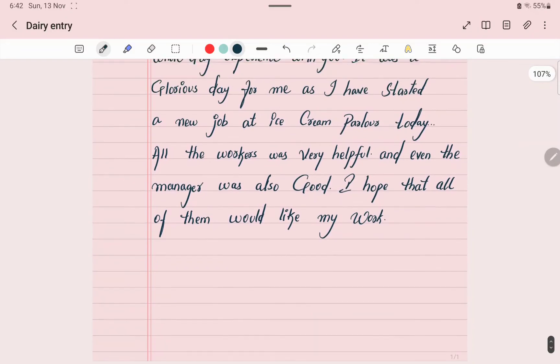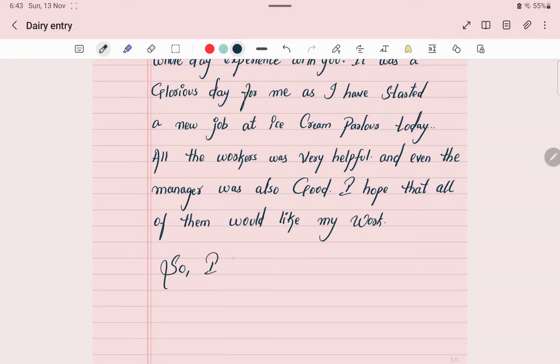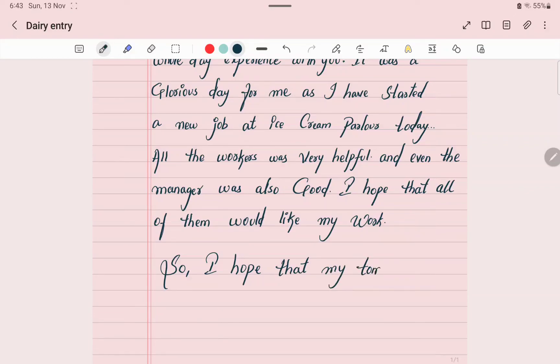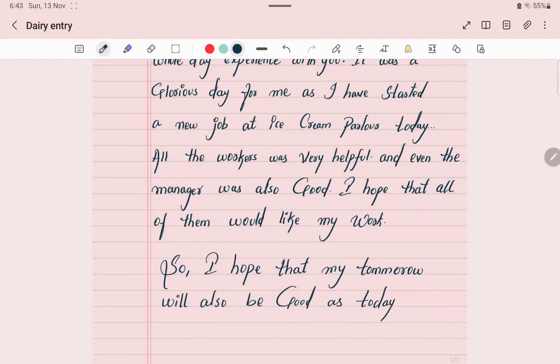Now enclose the diary by sharing what we are going to do tomorrow. So I hope that my tomorrow will also be good as today. Thank you.